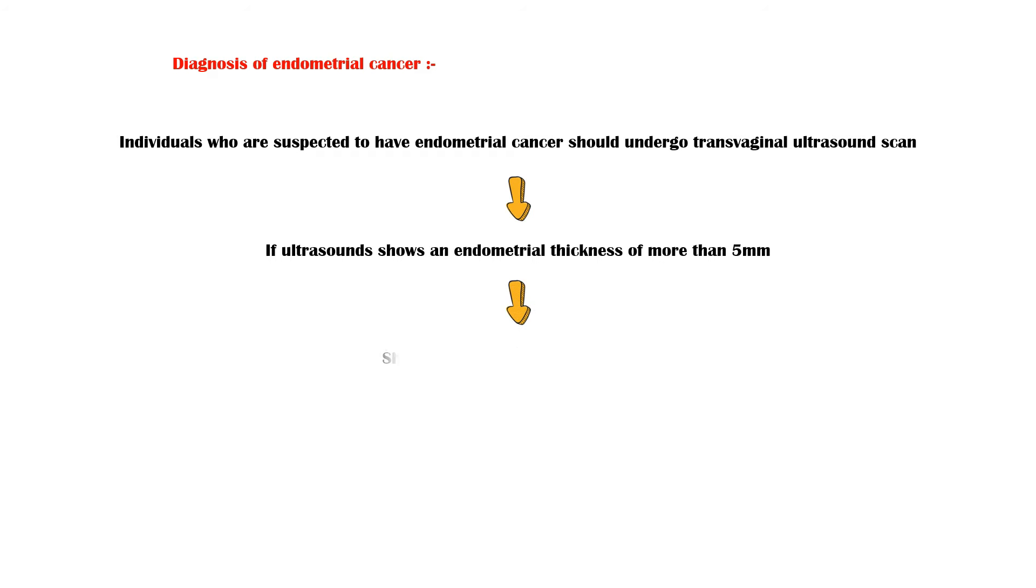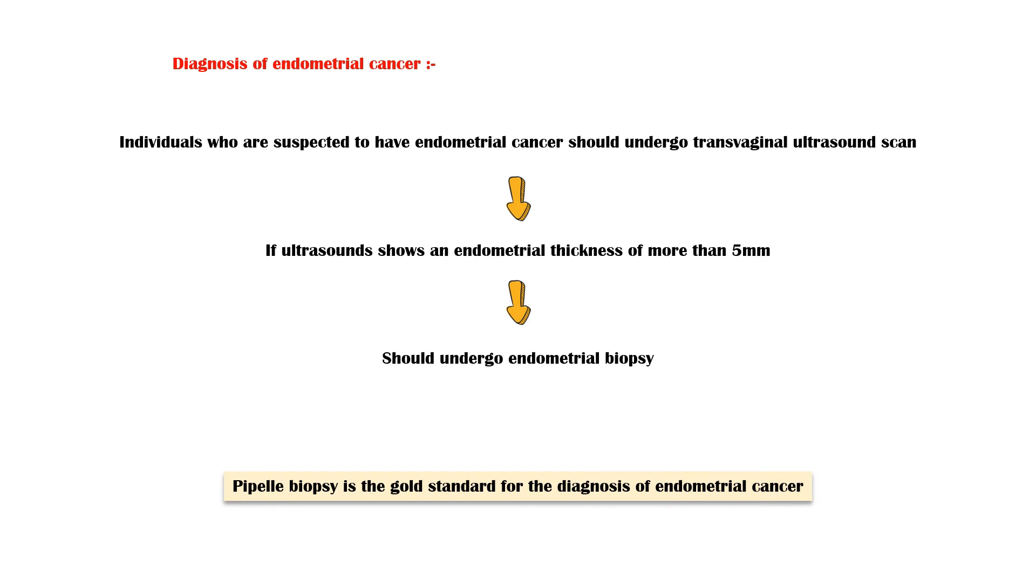Diagnosis of endometrial cancer requires a few steps. Individuals who are suspected to have endometrial cancer should undergo transvaginal ultrasound scan to measure the endometrial thickness. If the thickness is more than 5 mm, they should undergo an endometrial biopsy to confirm or exclude malignancy. Pipelle biopsy is the gold standard for the diagnosis of endometrial cancer.